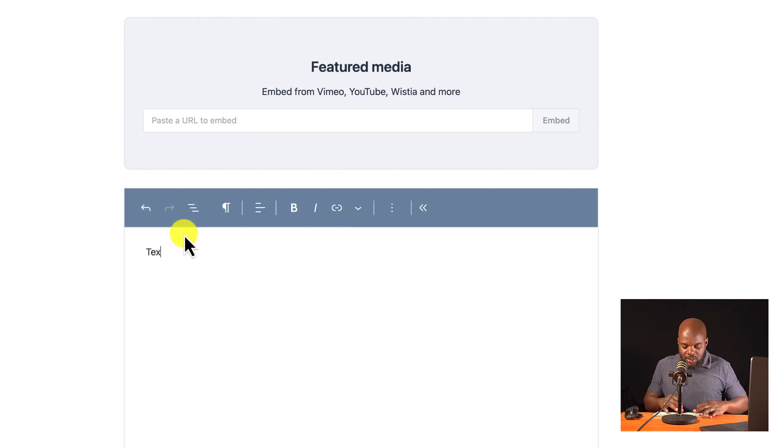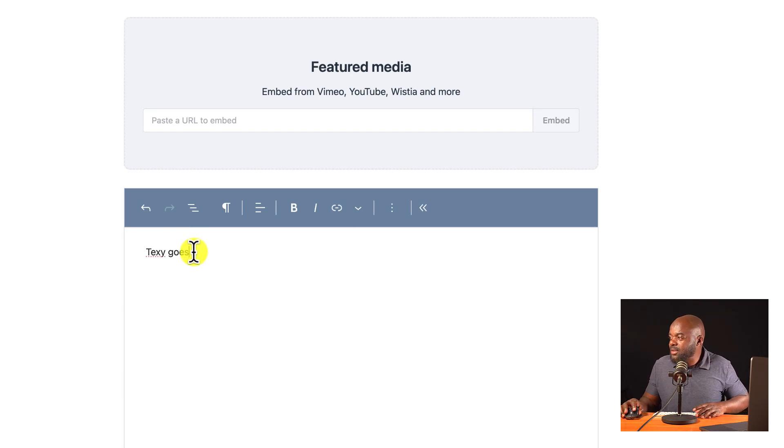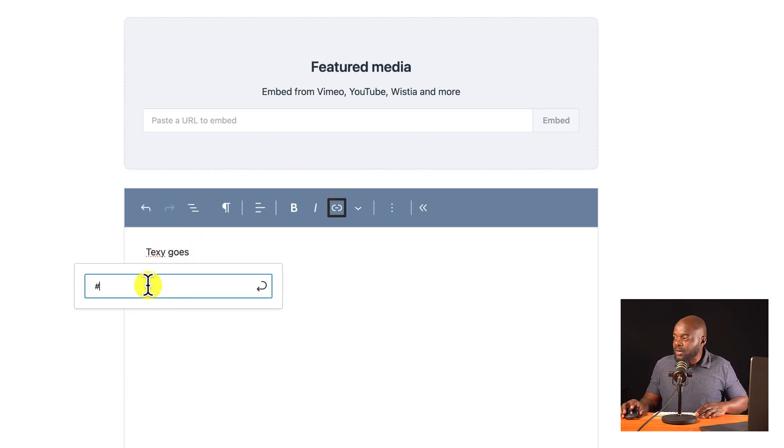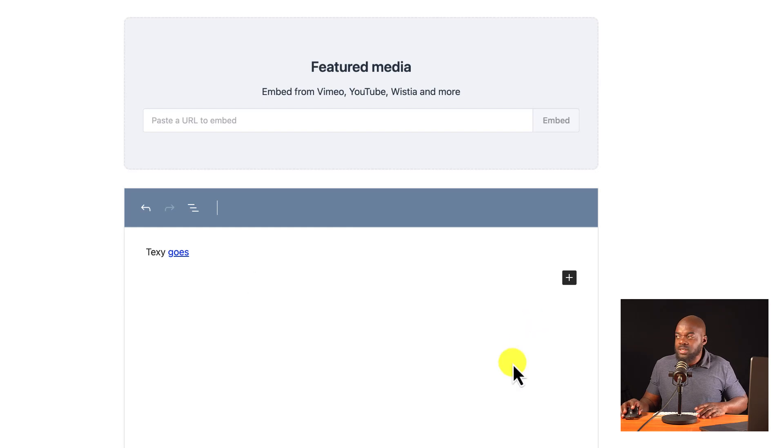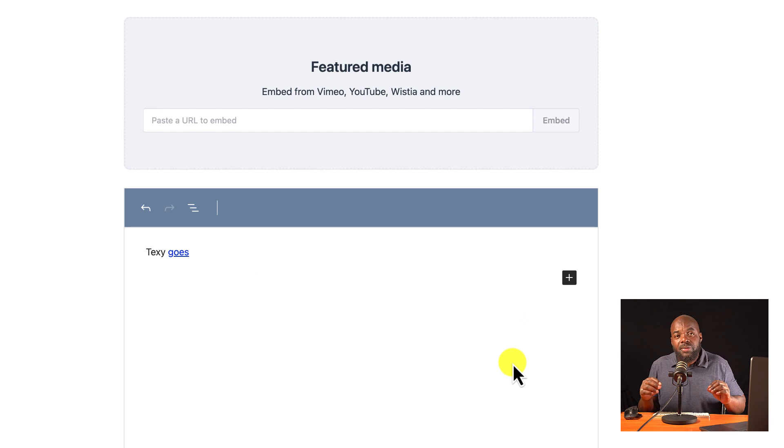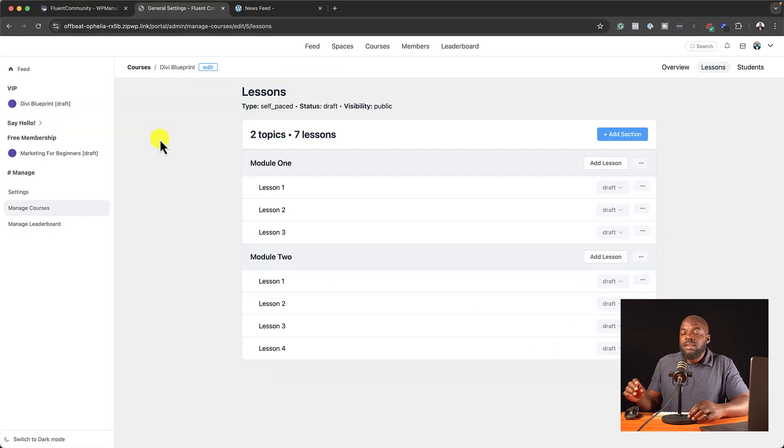So text goes here. If I want to add my, say, for example, links, I could just highlight here. And then I can just click and add my URL just like that to share my resources. Now, I know this is a stripped-down version. It's basic. But the most important thing is it does the job.